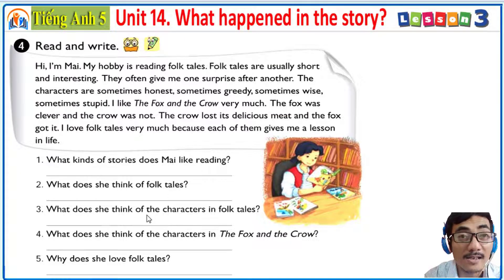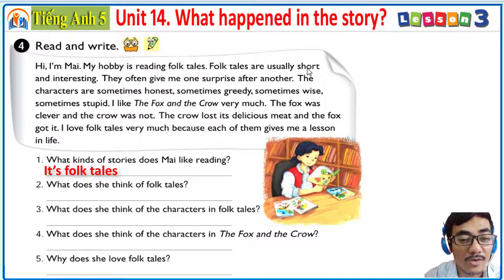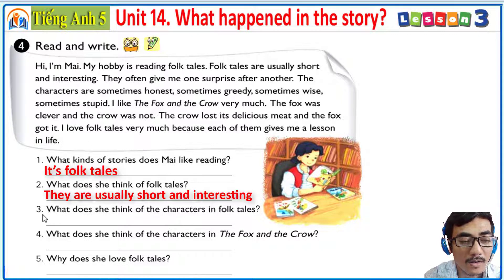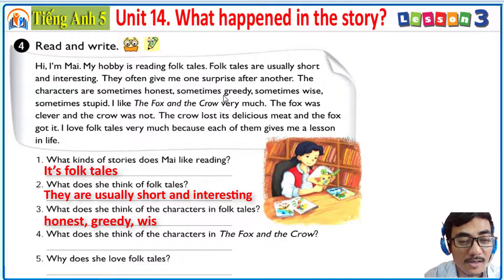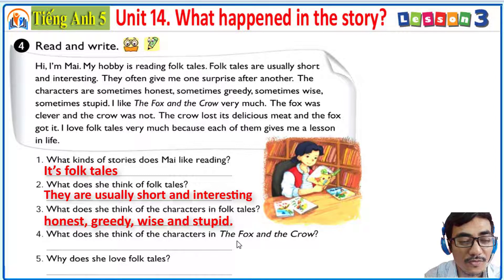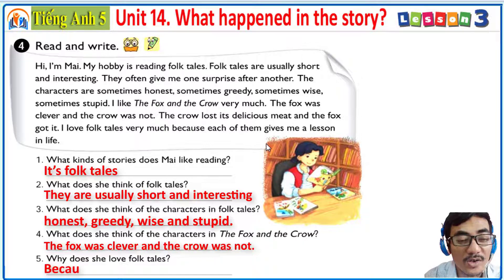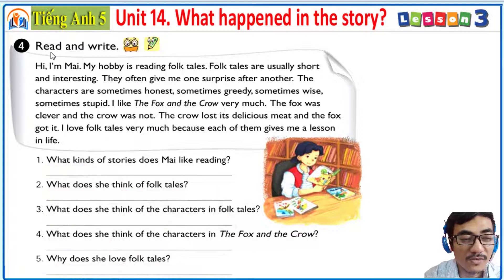Now you look at the text and answer the questions. I'll help you. One: What kind of story does she like reading? It's folktales. Two: What does she think of folktales? They are usually short and interesting. Three: What does she think of the characters in folktales? The characters are sometimes honest, greedy, wise, and stupid. Four: What does she think of the characters in the fox and the crow? She thinks the fox was clever and the crow was not. Five: Why does she love folktales? Because they give her lessons in life.